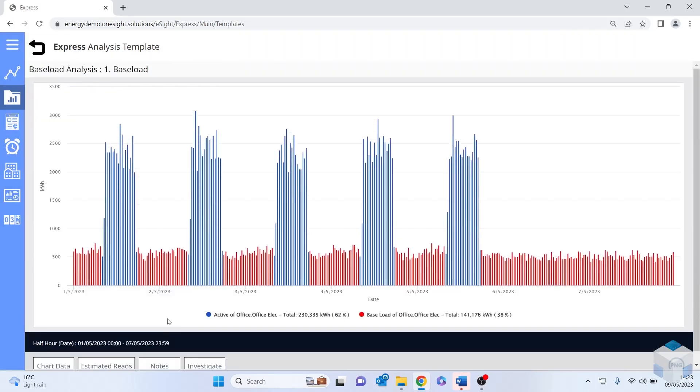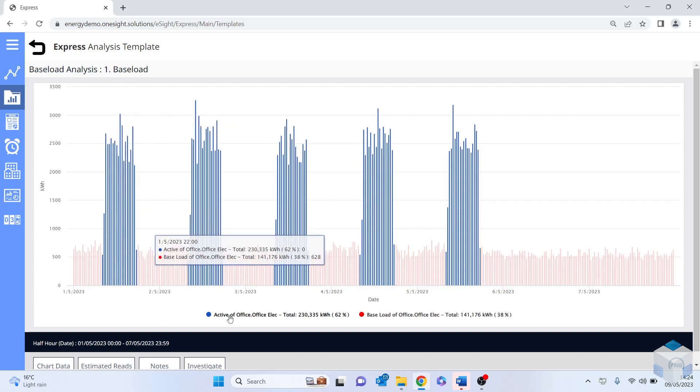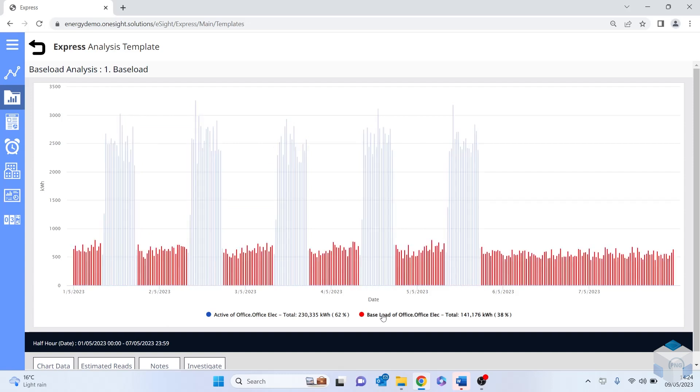So within the advanced settings, we've put in what the operational hours are of this particular site or area within the site. And as you can see, 62% of the energy is being consumed during the working hours, which means more importantly, that 38% is being consumed out of hours. Now, there might be genuine reasons for such a high base load that might be down to servers running or plant that needs to run 24 seven. However, this could also be some very easy low hanging fruit where savings can be obtained and reduced.